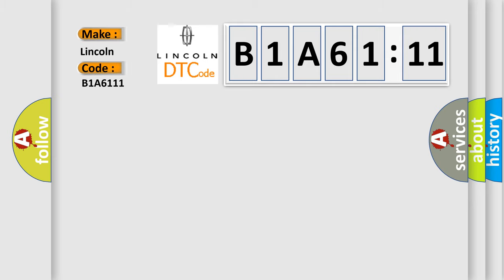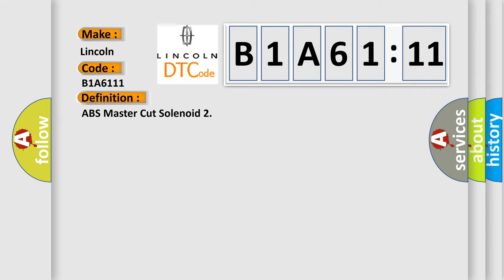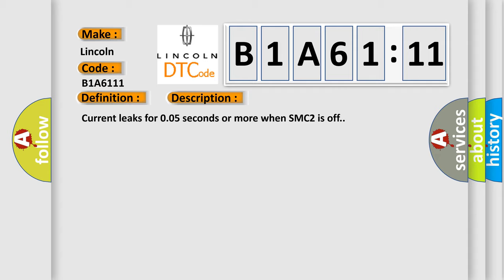Lincoln car manufacturer. The basic definition is: ABS master cut solenoid. And now this is a short description of this DTC code. Current leaks for 0.05 seconds or more when SMC2 is off.